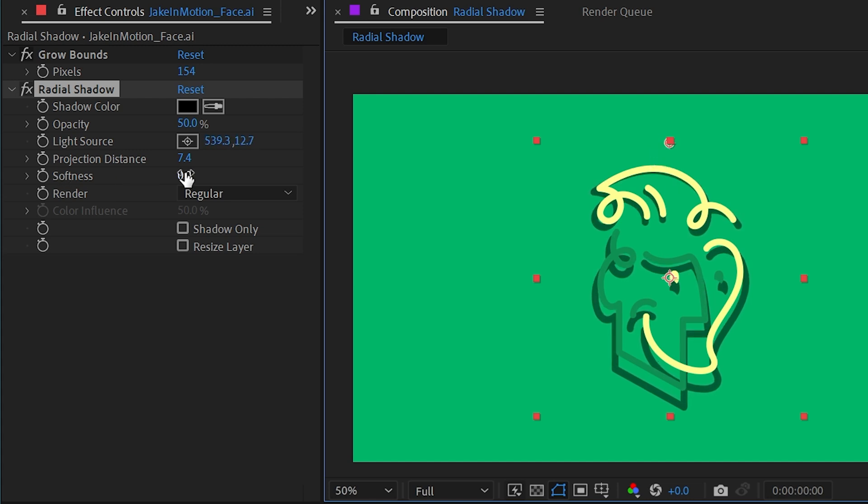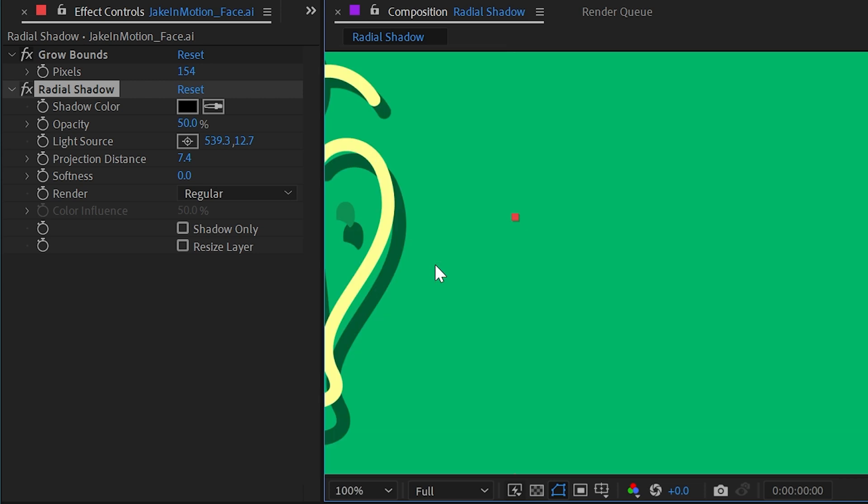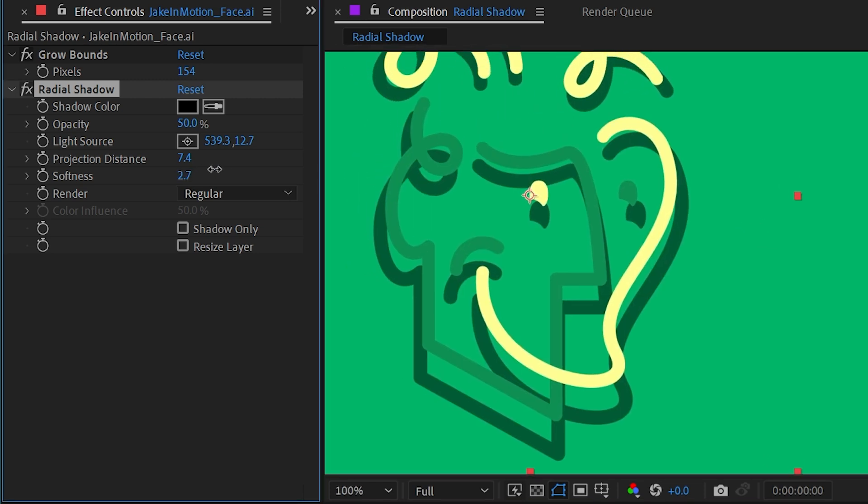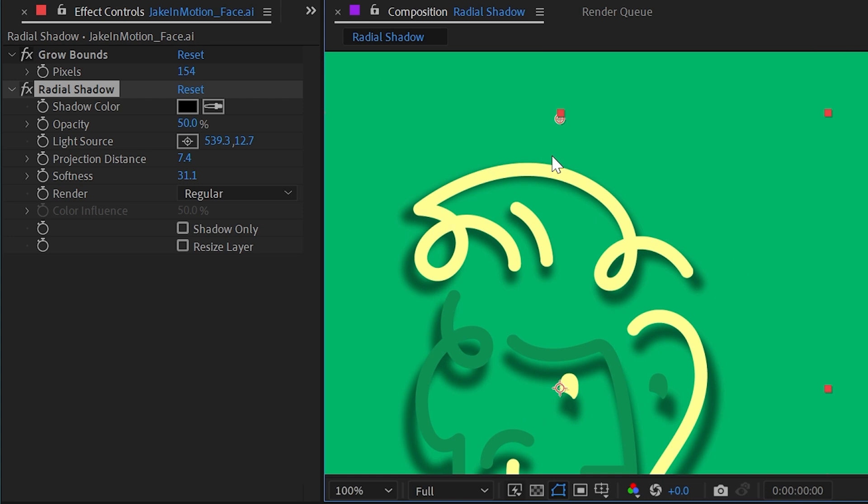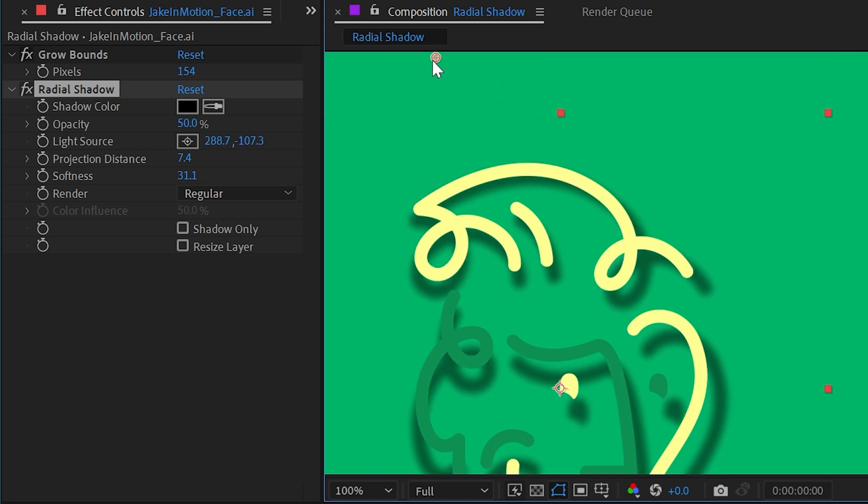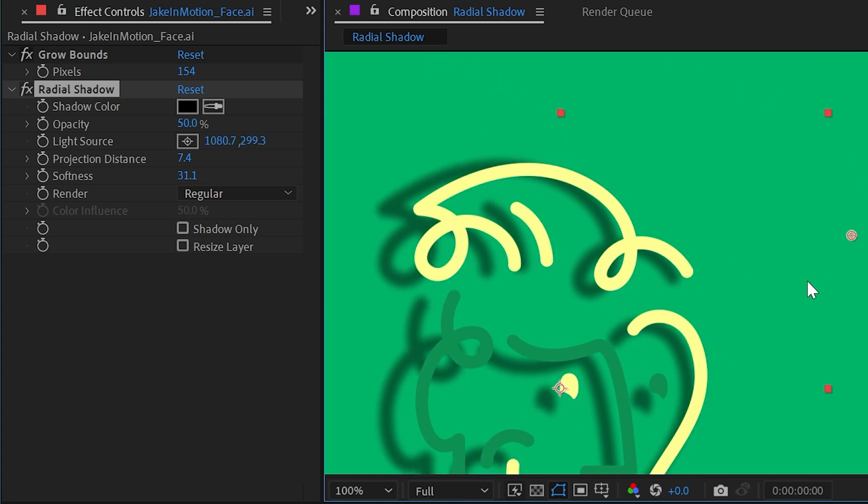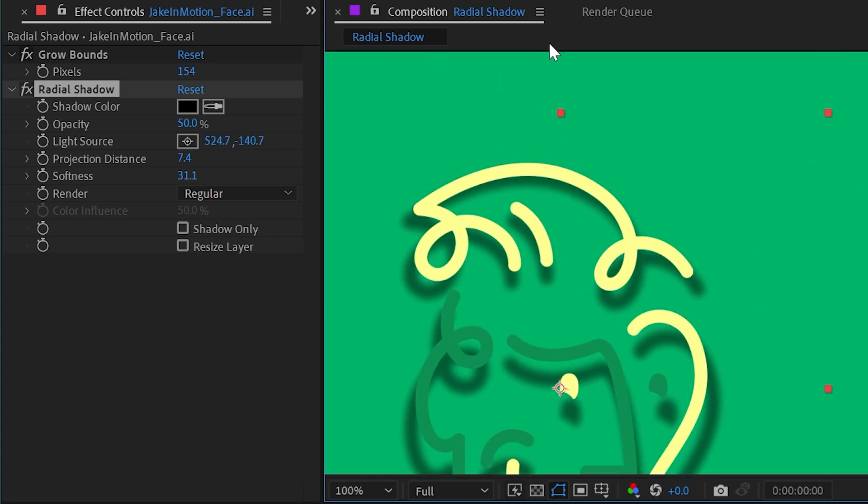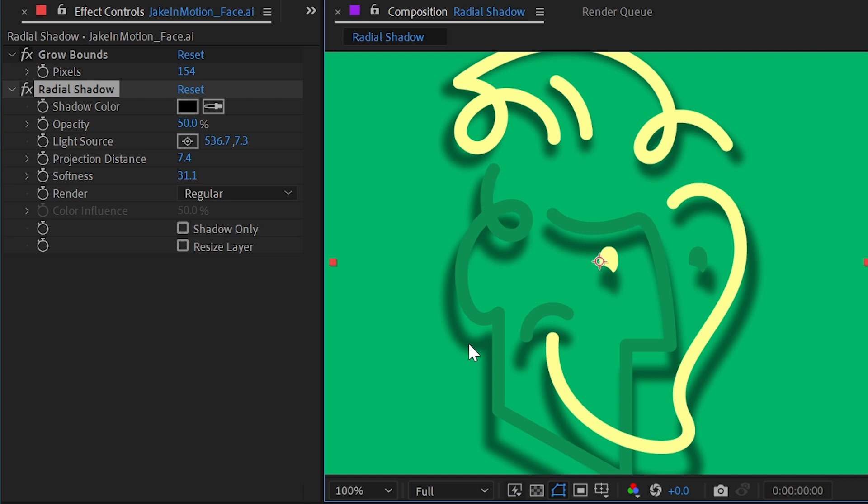The next option is softness. Let me zoom in here and increase that value. This just softens out the shadow uniformly across the entire thing. It doesn't matter where this point control is, but it makes it look a little bit more like we have soft lighting.